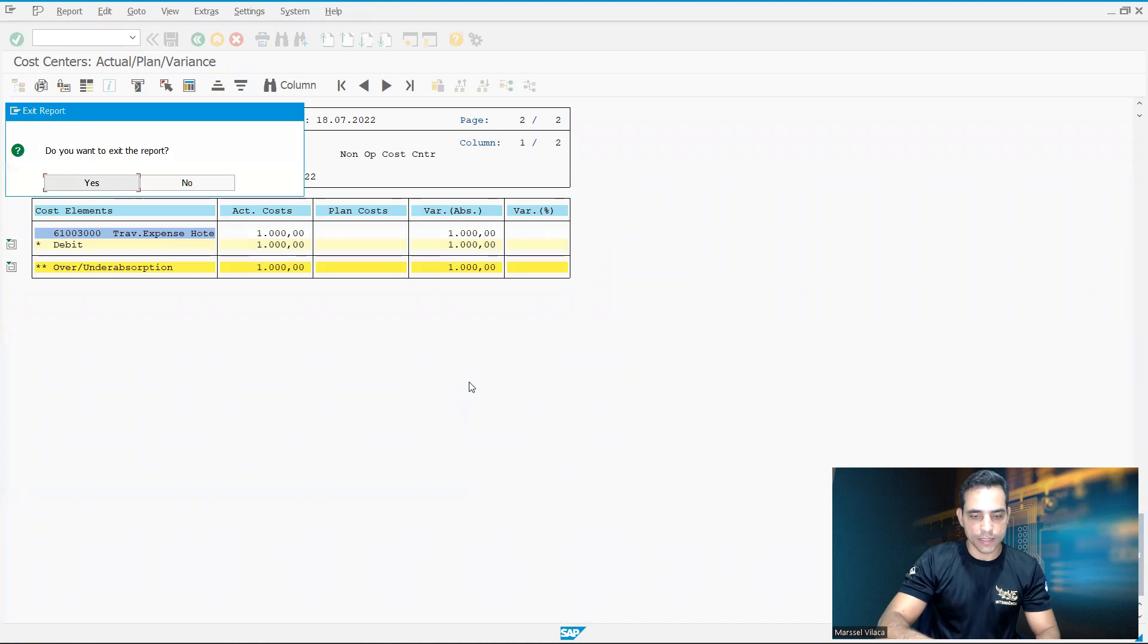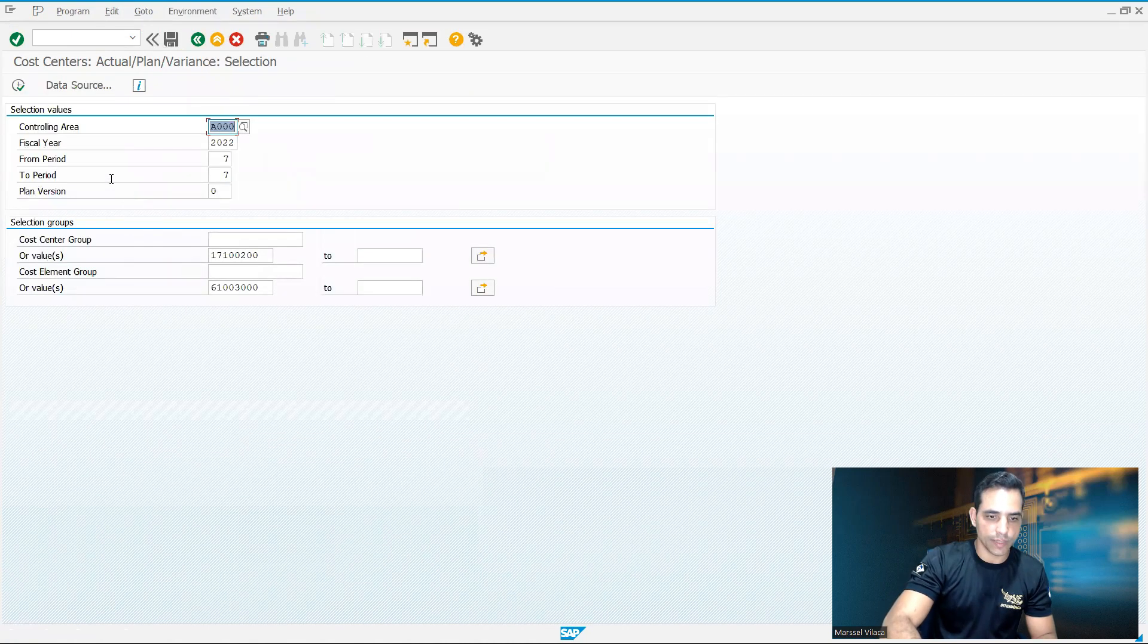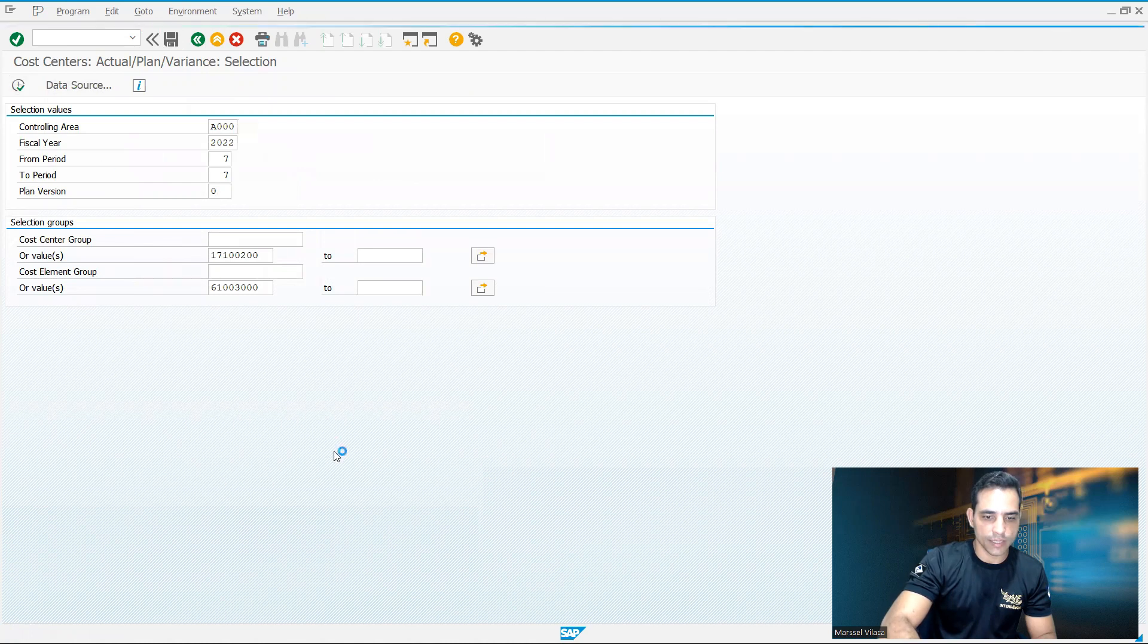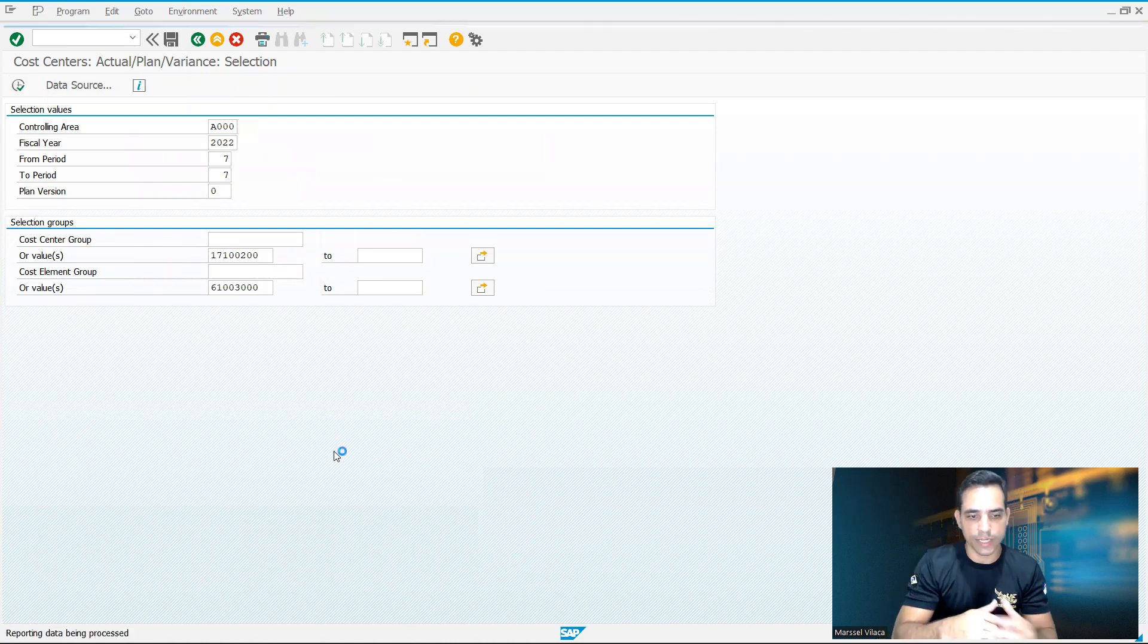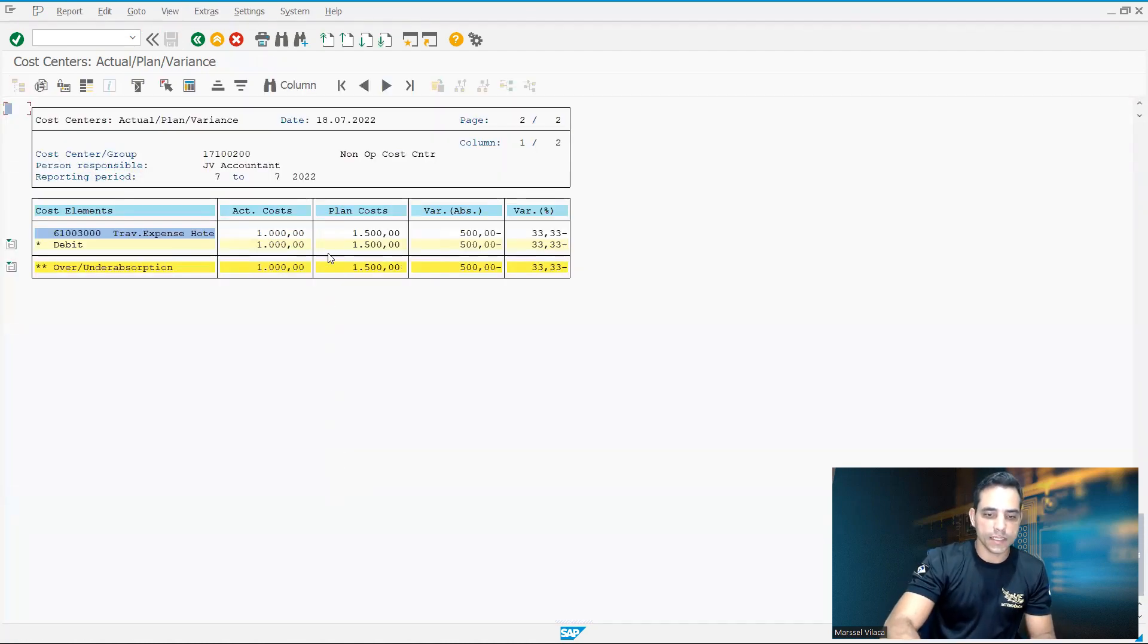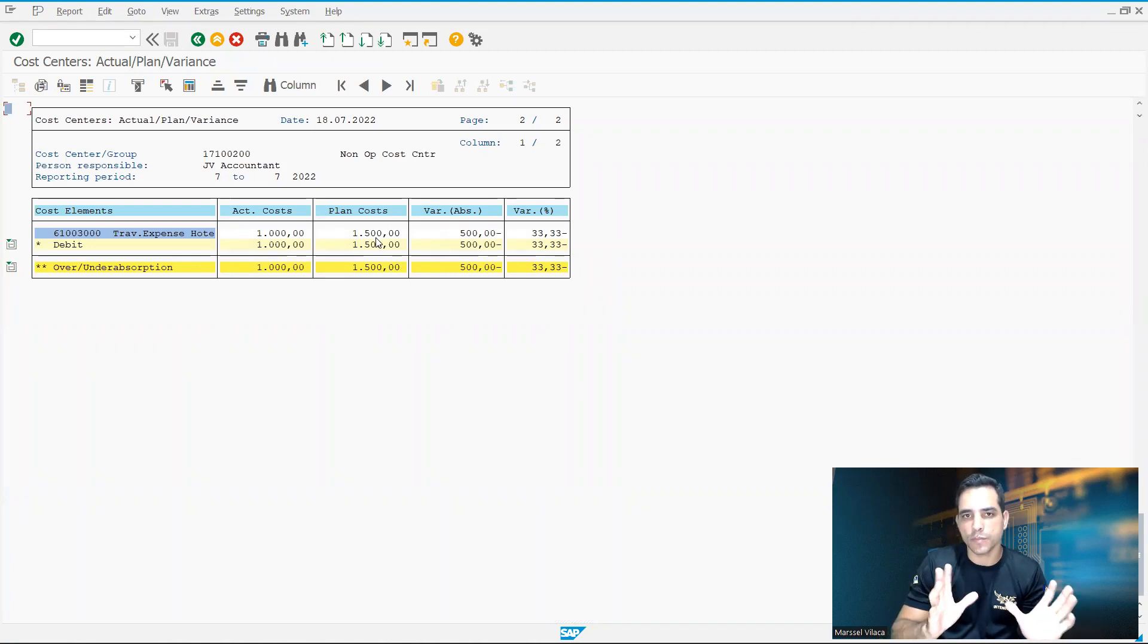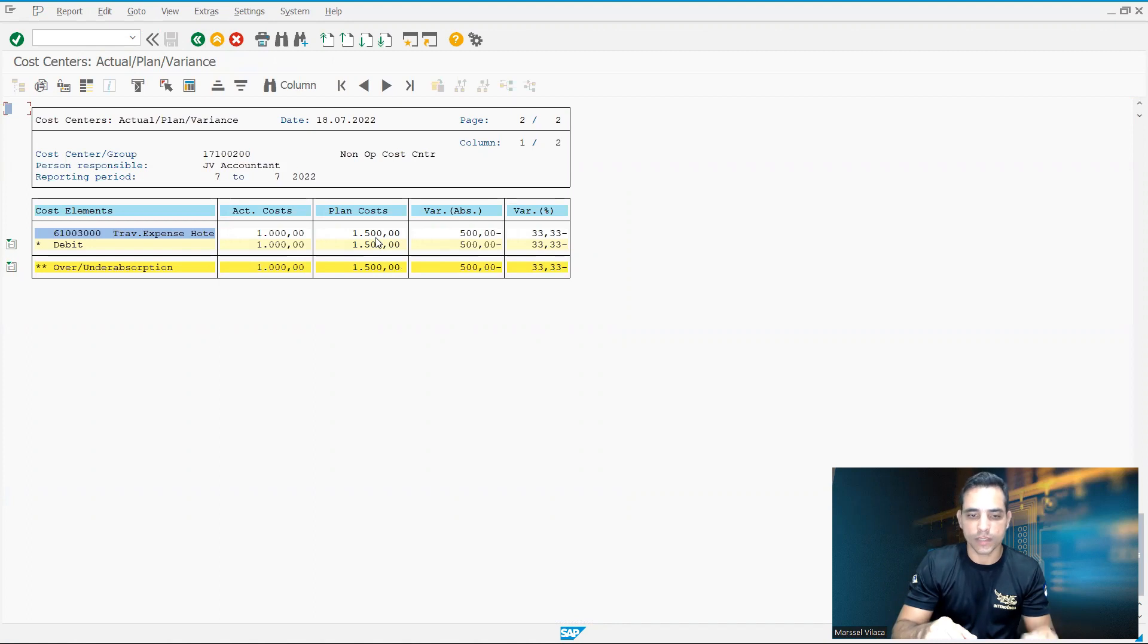Back here to cost center actual planned variance. I'm gonna run it again. Right now we can see planned costs. Now we're gonna see the display costs in Fiori. Let's see.